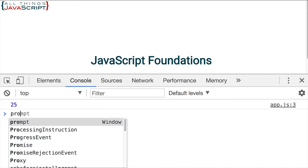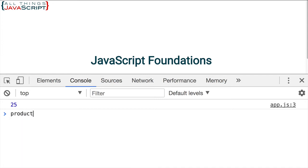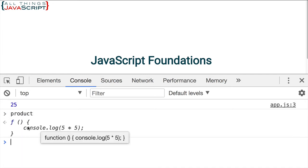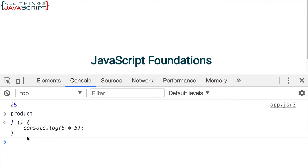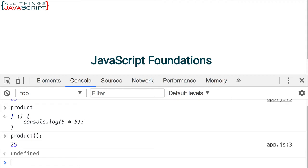But let's also take a look at that variable. Notice what the variable contains. It contains what we defined in the function. So that's why when we enter the variable and then enter parentheses to invoke, it causes that function to invoke.